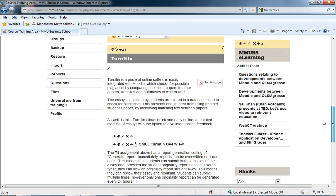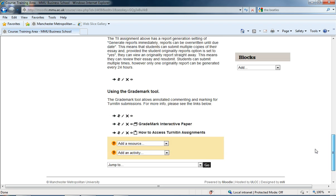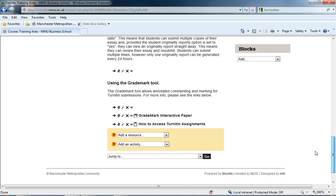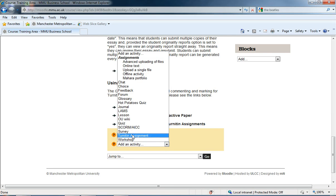I've got a topic called Turnitin where I want to add my Turnitin assignment. I'm going to scroll down to the drop-down menus, go to Add an Activity, and select Turnitin Assignment down at the bottom here.